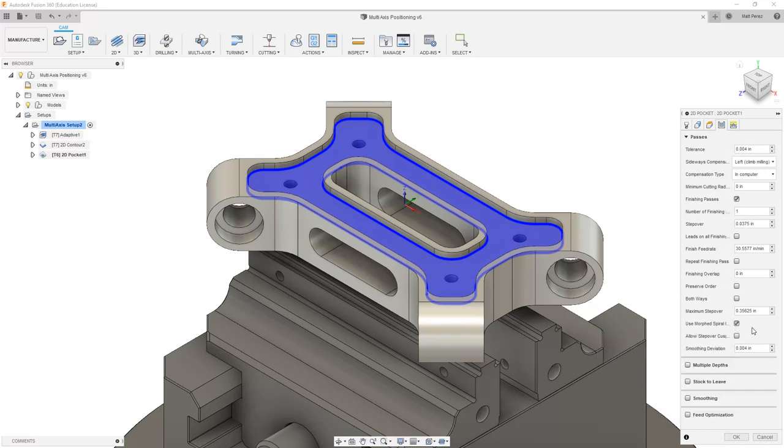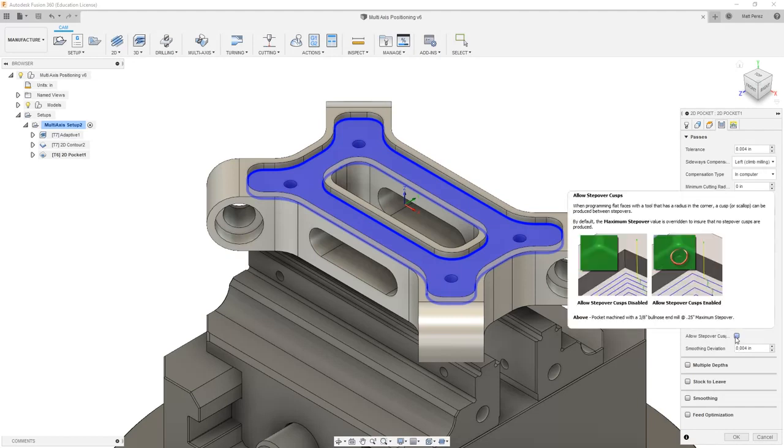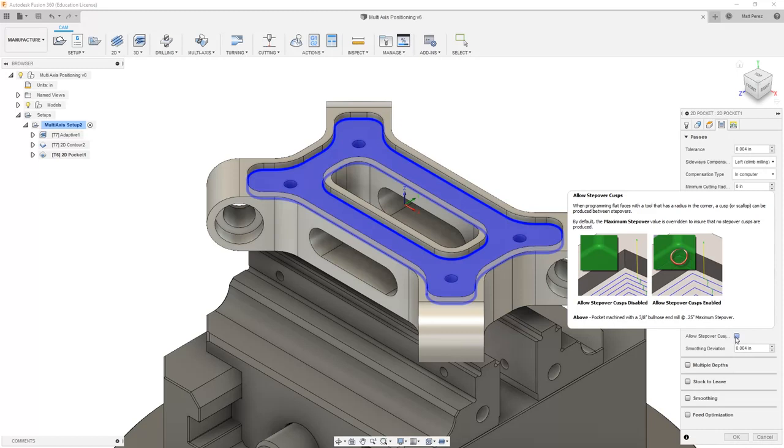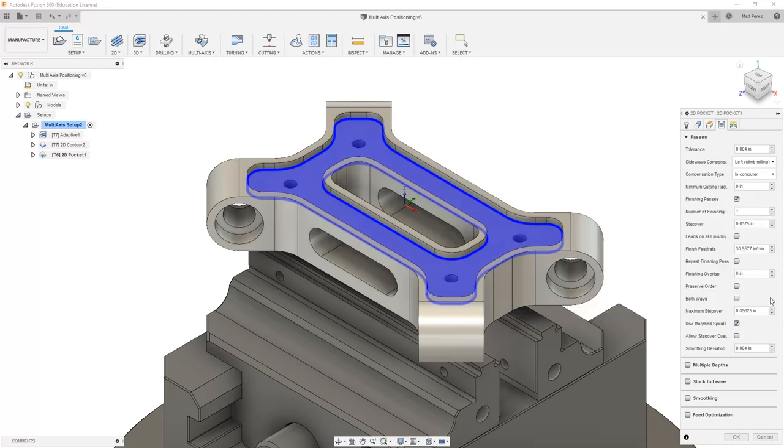However, there's not a lot of room inside this pocket geometry. There's also an option to allow for step over cusps. When we're turning this on and we're programming to flat faces, if the tool has a radius corner, then it can create things like scallops, and this can adjust the offset in the way things move over. But since we're dealing with a flat square tool, we don't really have to worry about it as much.